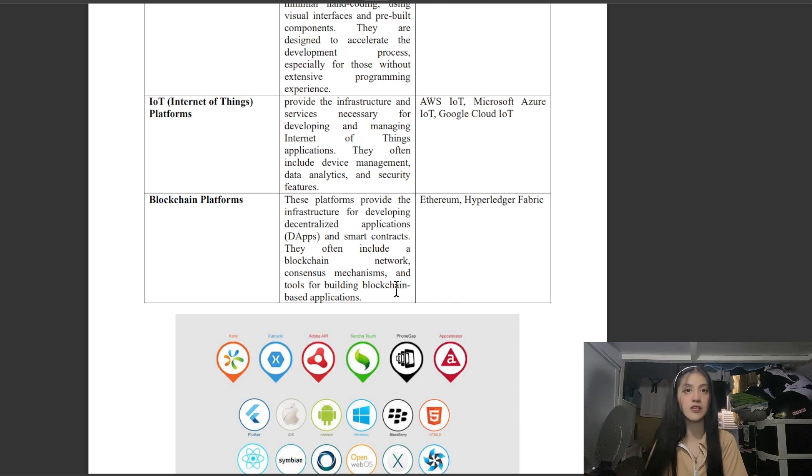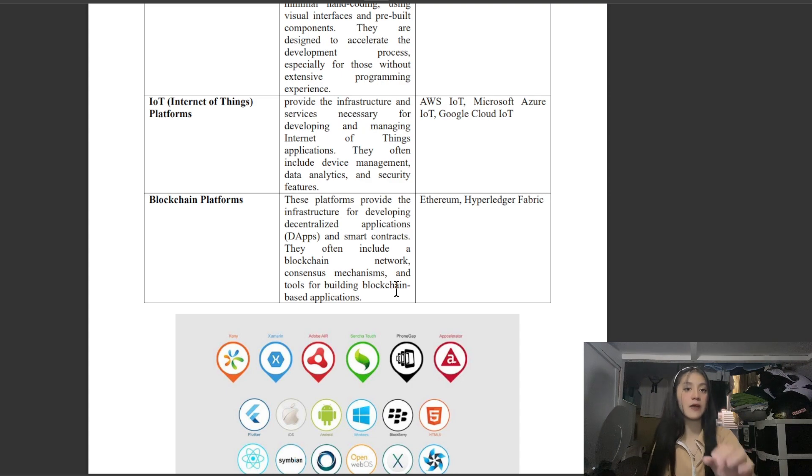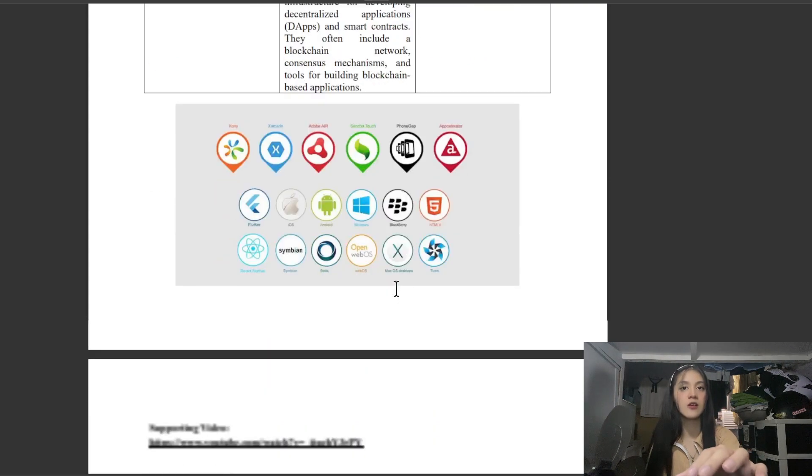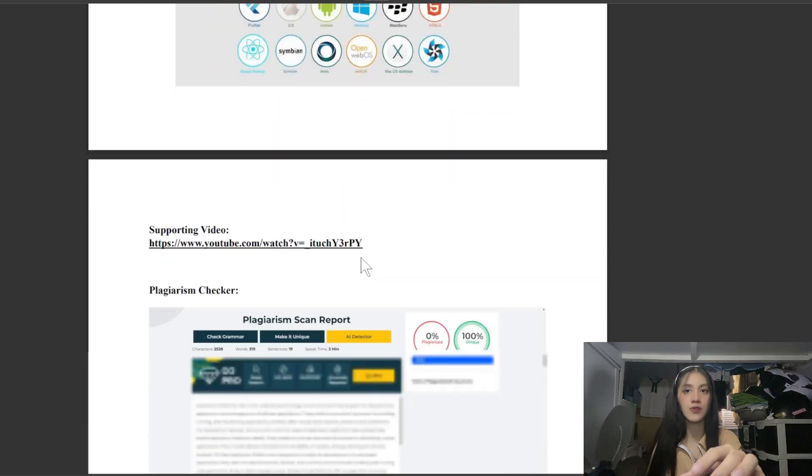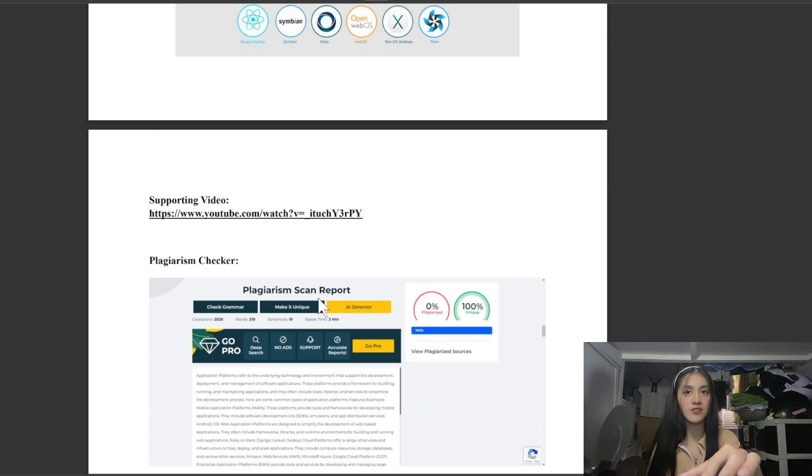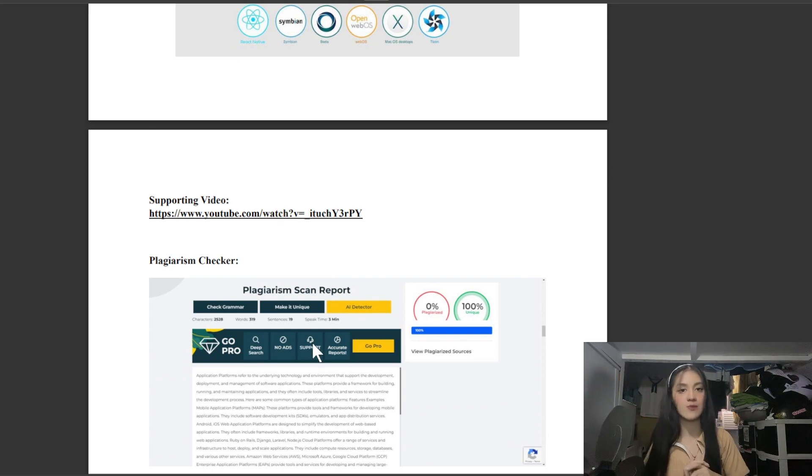These are the logos and supporting video. You can also check the plagiarism checker. That's it for this video, thank you.